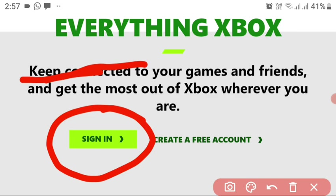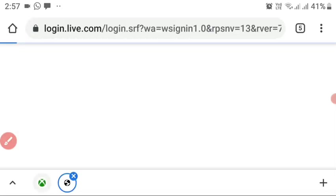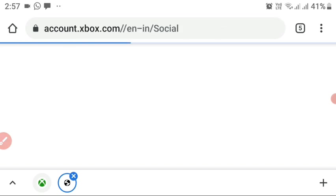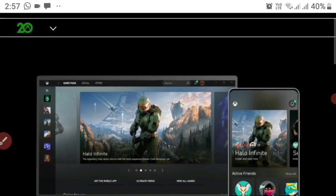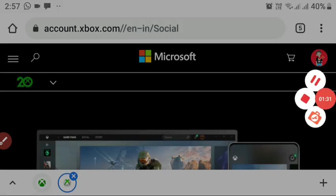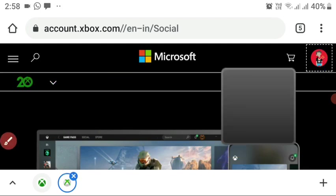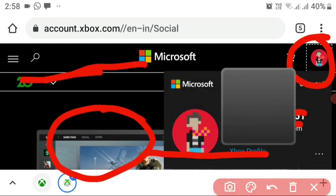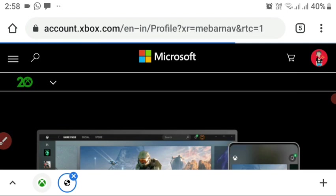If you don't have an account yet, you can create a free one. I'm going to sign in now — it will ask for your email credentials, same process as the Microsoft account. Once signed in, click on your profile picture at the top right corner and click on the second link for your Xbox profile.